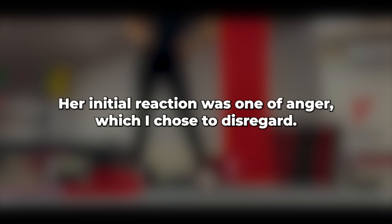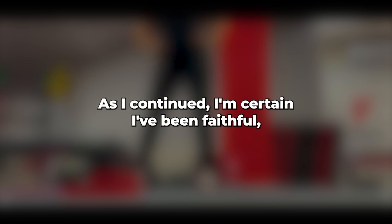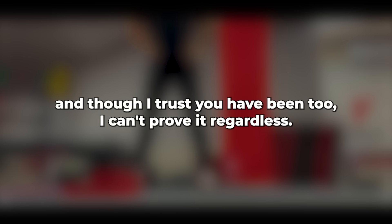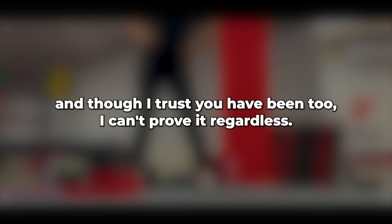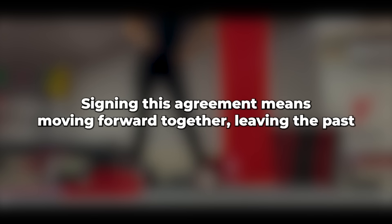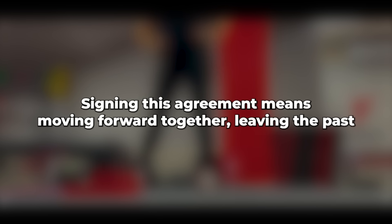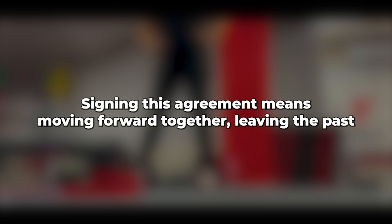Her initial reaction was one of anger which I chose to disregard as I continued, I'm certain I've been faithful, and though I trust you have been too, I can't prove it. Regardless, signing this agreement means moving forward together, leaving the past behind us.